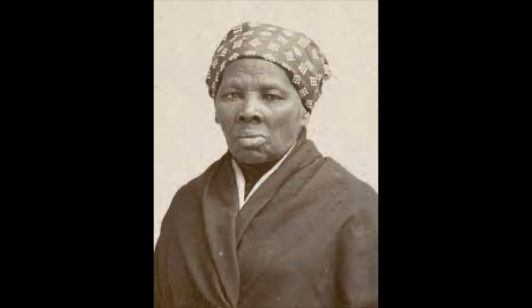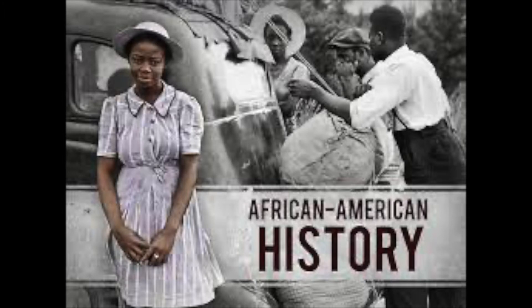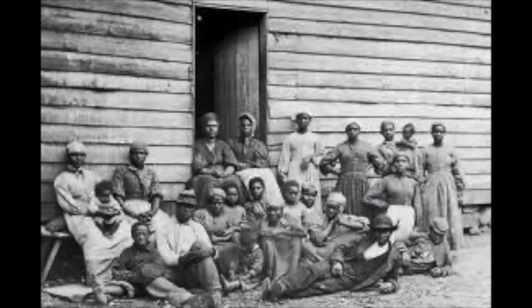An example of someone who would be celebrated in Black History Month is Harriet Tubman. Harriet Tubman was an American abolitionist and political activist. Born into slavery, Tubman escaped and subsequently made some 13 missions to rescue approximately 70 enslaved people including family and friends, using the network of anti-slavery activists and safe houses known as the Underground Railroad.